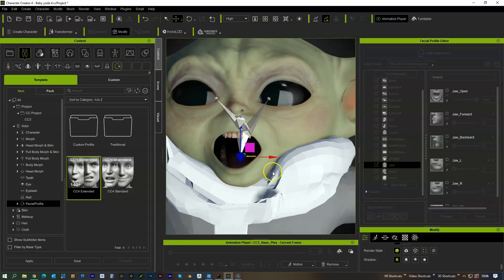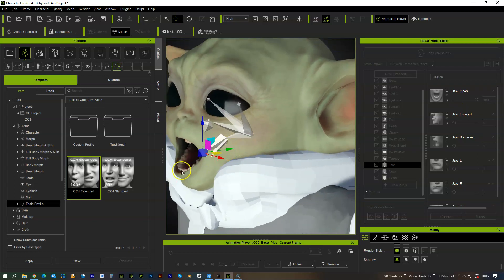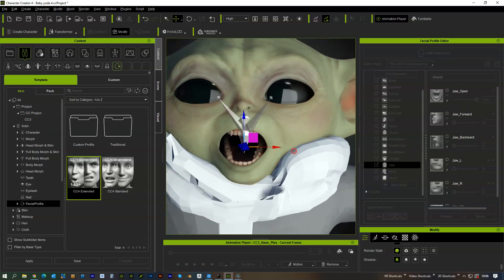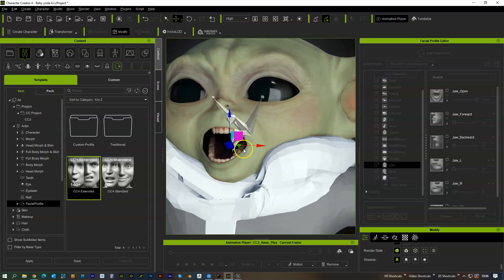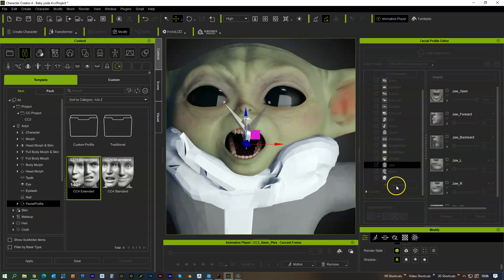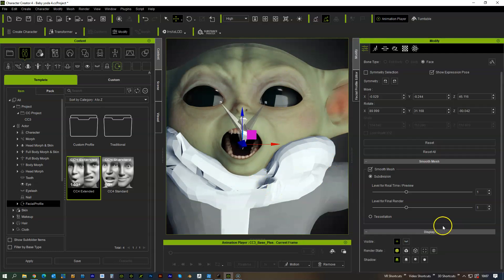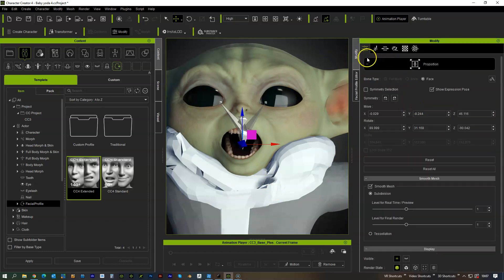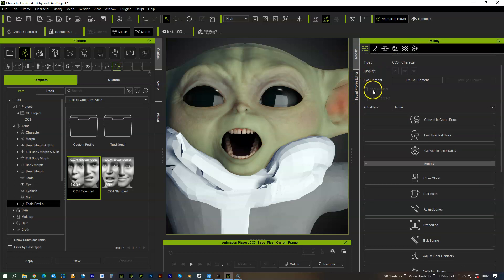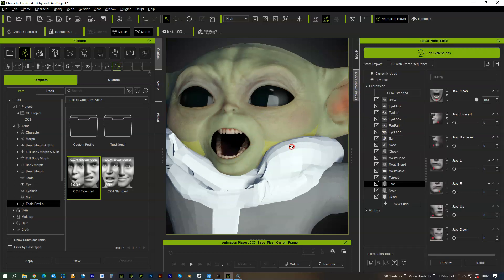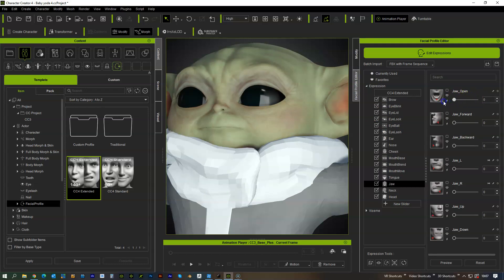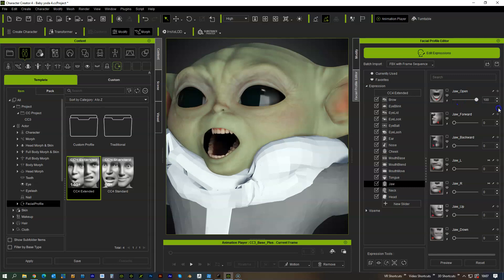And then we want the teeth to be in a better position. So if that's how we like it we go back out of that mode we come up with proportions mode. Now if we do the same thing we press this quick update and now the jaw will move to the position that you want.